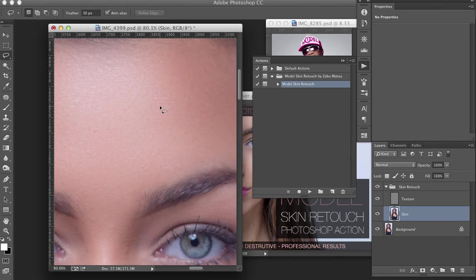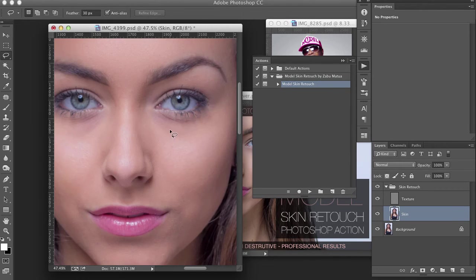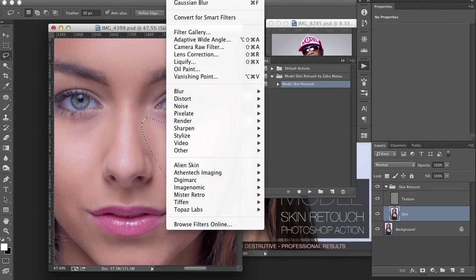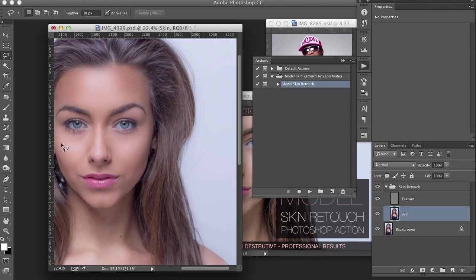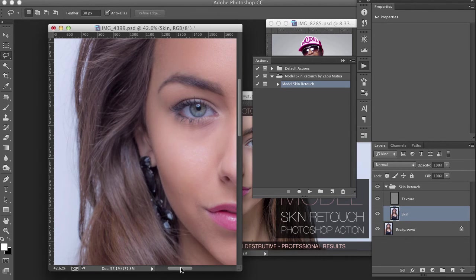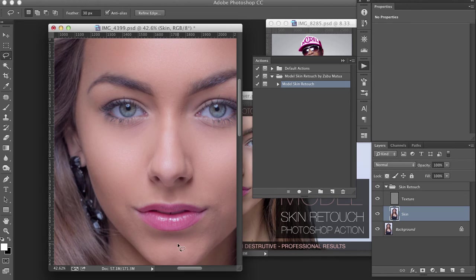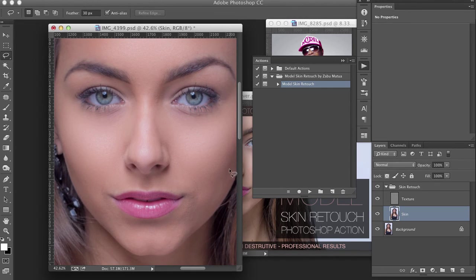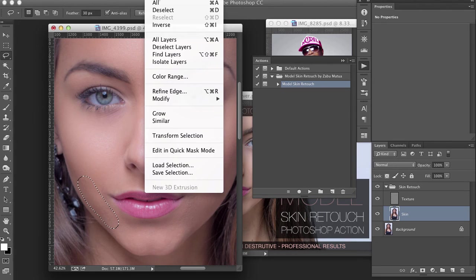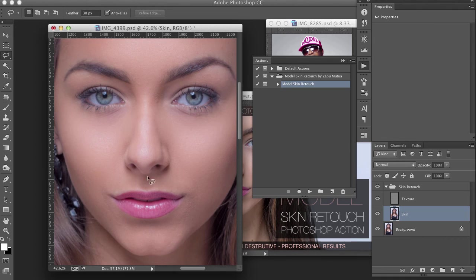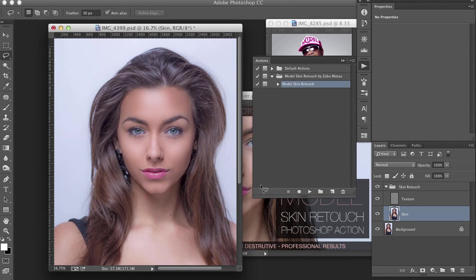We get even skin tones, and if you zoom in we haven't lost any texture because we're not editing the texture layer — we're keeping the texture. Then do the same with other areas. I'm just doing large areas to give you an idea of what you can do. We didn't have a makeup artist on this shoot but she has really good skin. What this does is smooth out any redness or tones that don't match, to give you a more pleasing image.